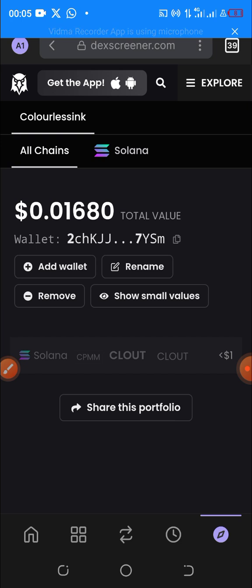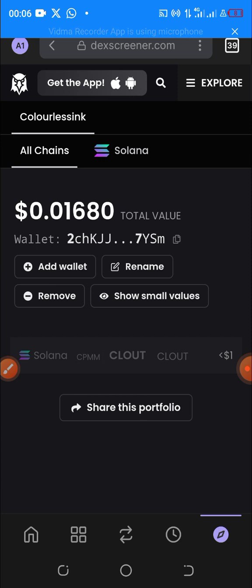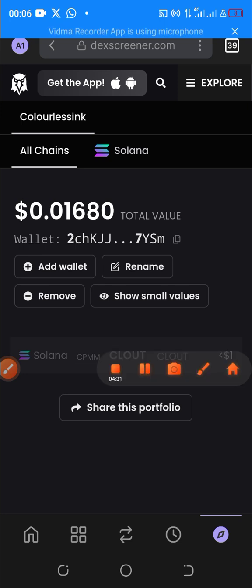This video focused on how you can connect your Phantom wallet to DEX Screener. I hope you find this video valuable — if you do, kindly like, share, and subscribe. See you next time.